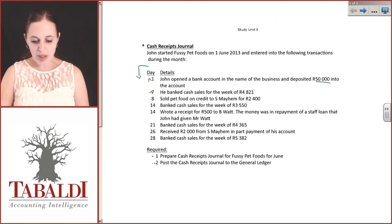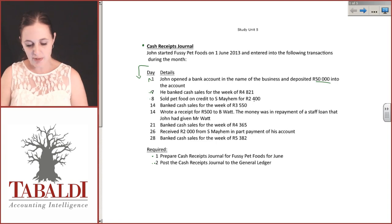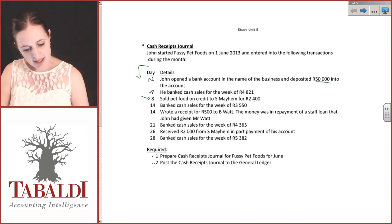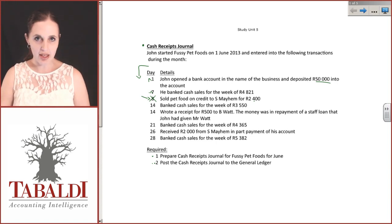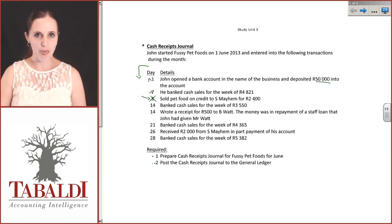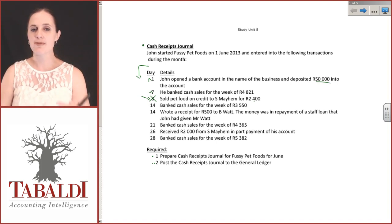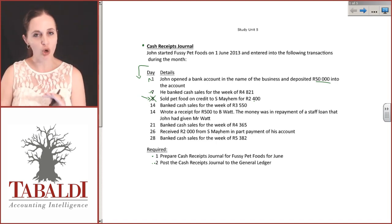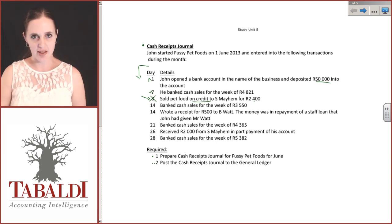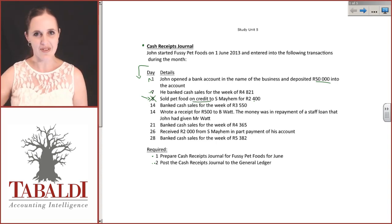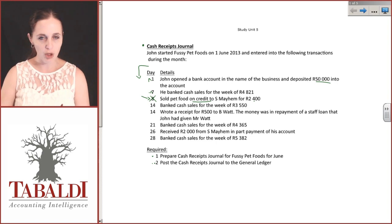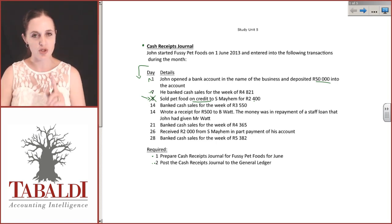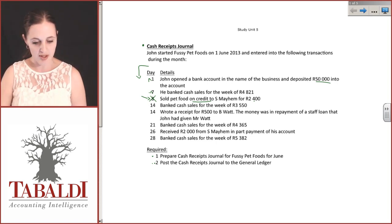On the 8th, he sold pet food on credit to S Mayhem for 2400. This is a tricky one. This doesn't belong in the cash receipts journal because it has no cash impact. There has been a sale but no cash receipt. It's a credit sale which means we expect to receive the cash later, so it would not be recorded in the CRJ at this point.